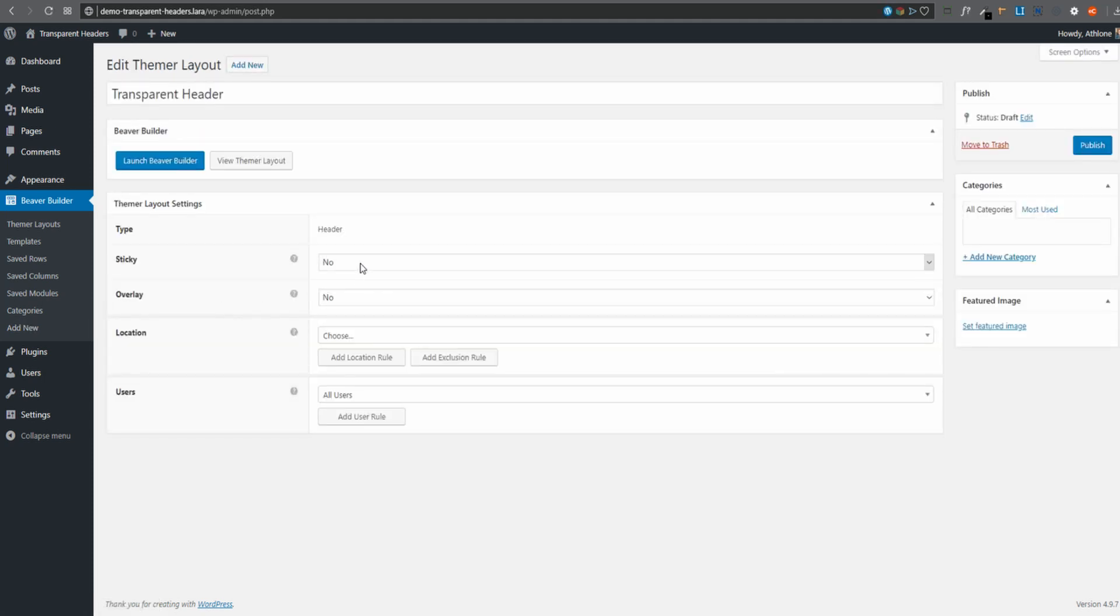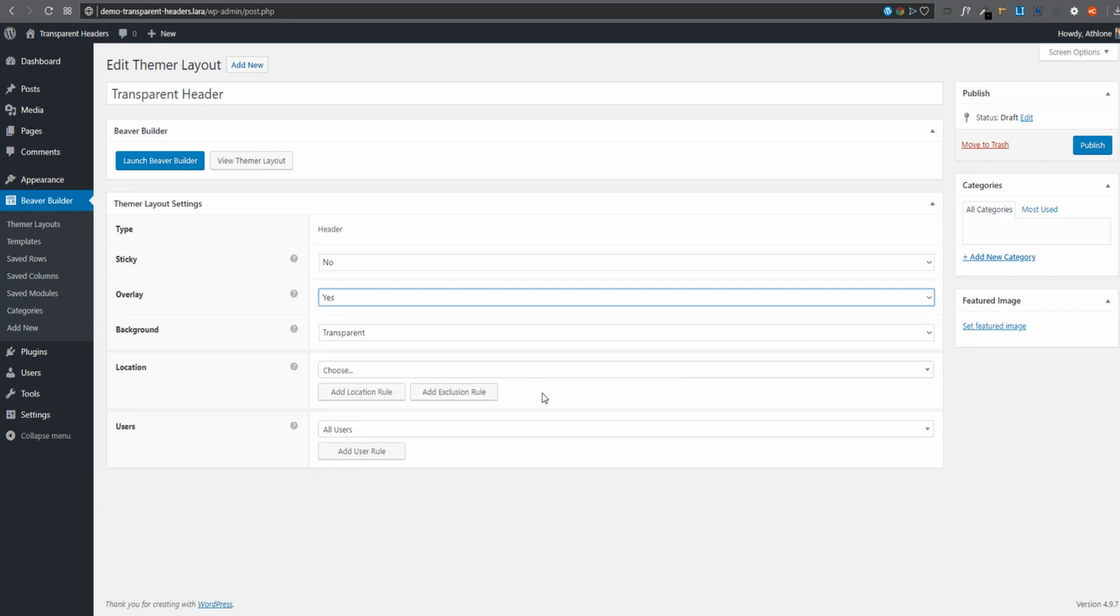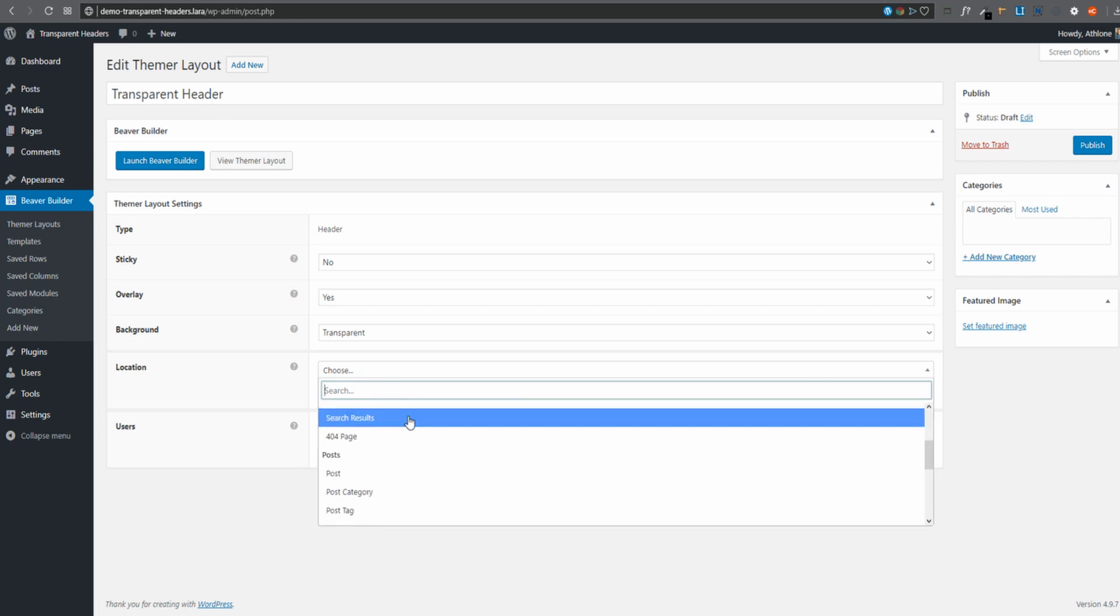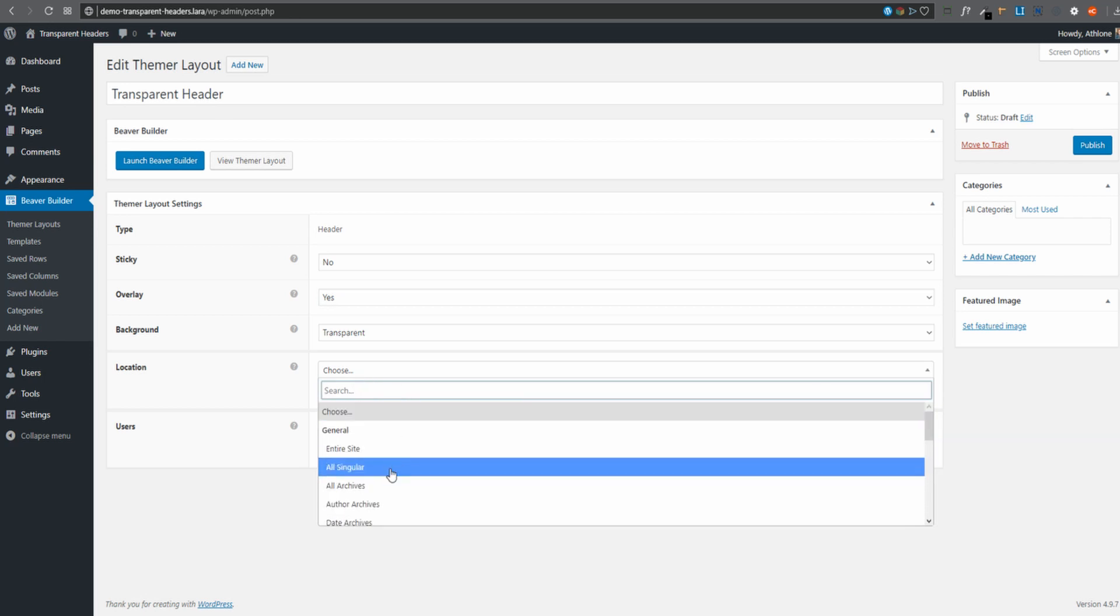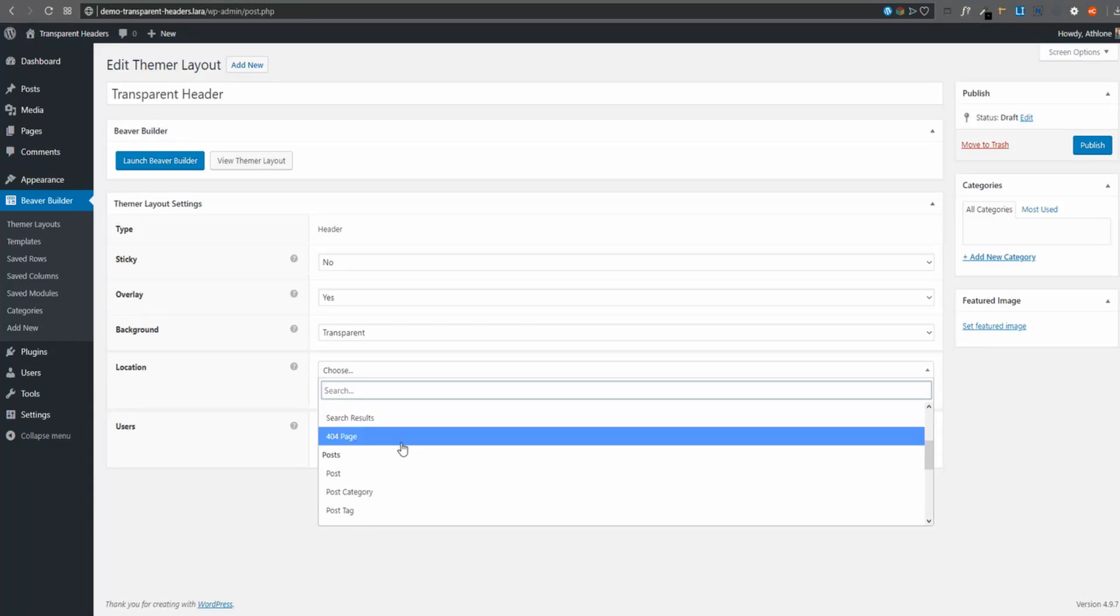For our header, do I want it to be sticky? I'm going to leave it at No for now. As this is a transparent header, on Overlay, I must select Yes, and then the background is transparent. And then on our location, I'm going to make it Site Wide, which then will be entire site. As you can see, I can get very specific and granular and only have the specific header show on certain pages,